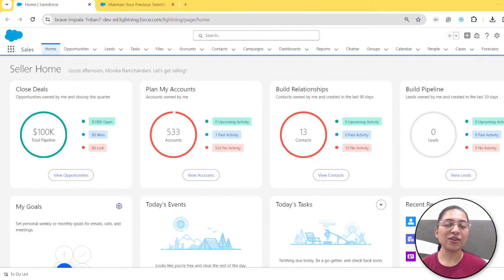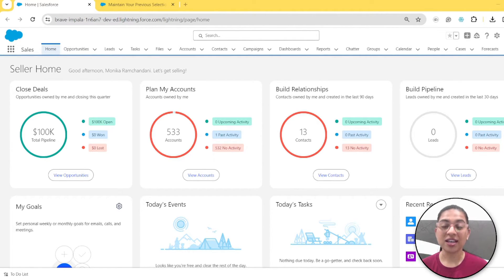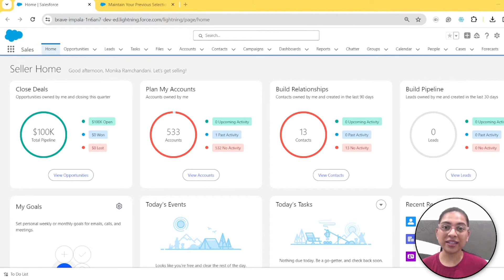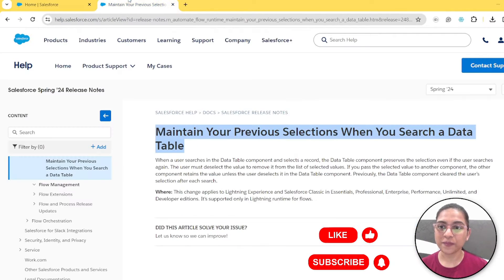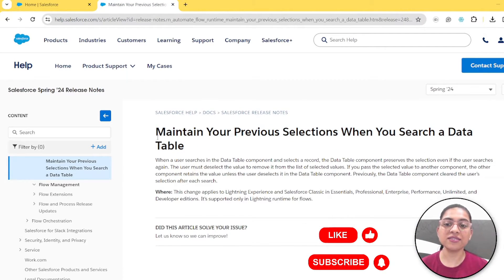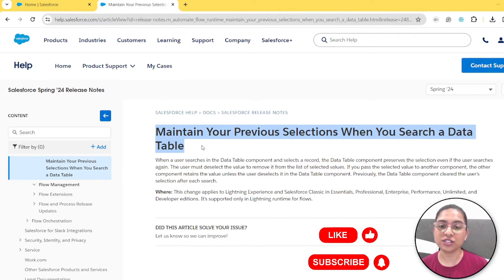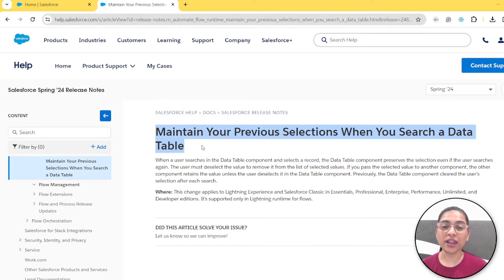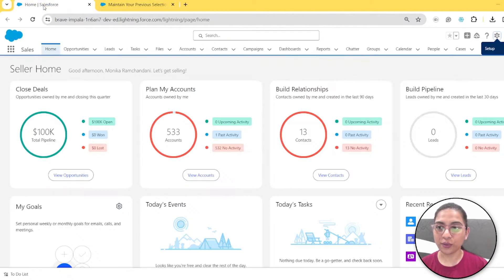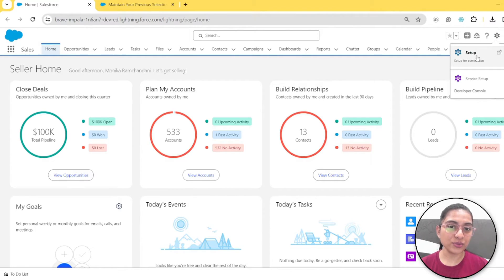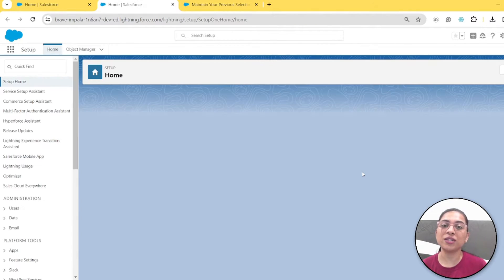Hi everyone, welcome back to my channel. As we all know, Salesforce has been giving us updates related to data table in Salesforce flows. In Spring 24, Salesforce has surprised us with a new update — now we can maintain our selected records when we use the search bar in data table. Let me show you the release notes first. There's a flow runtime update that says we can now maintain our previous selections when we use search in data table. We will create a new flow and I'll show you how to use this feature to make the user experience more seamless.